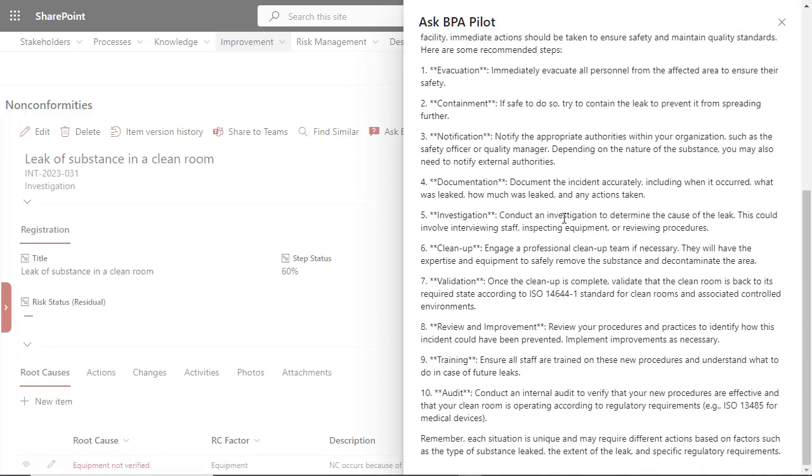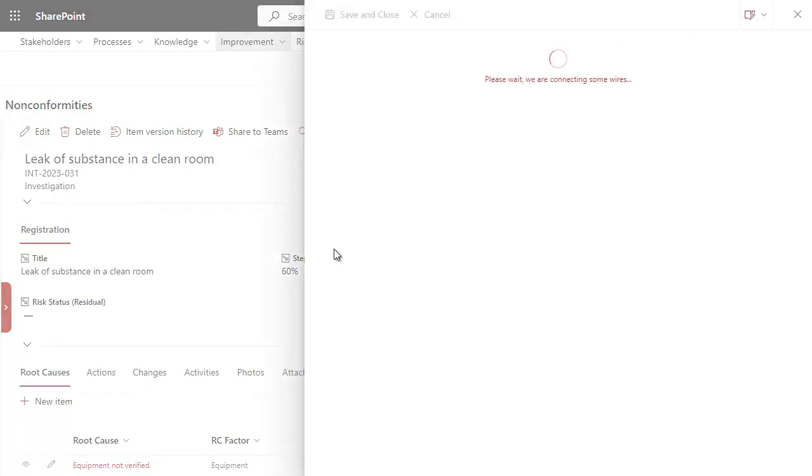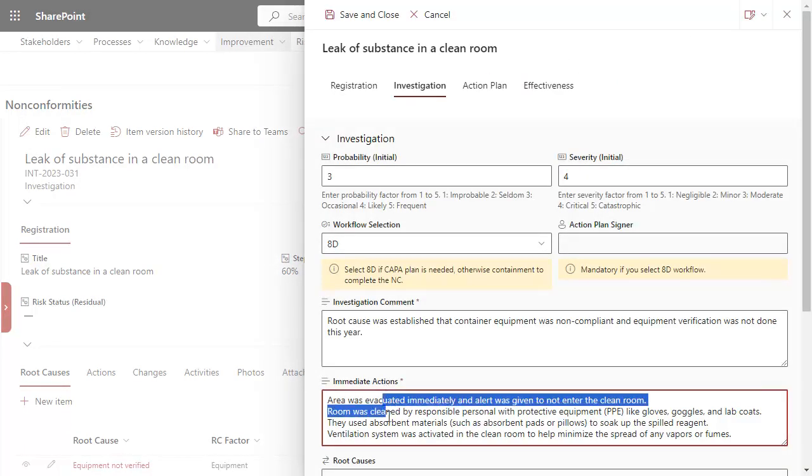Relevant actions can be executed and documented in the EQMS.